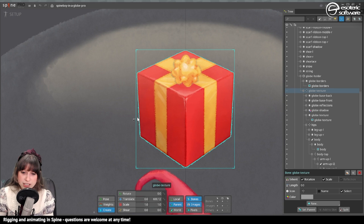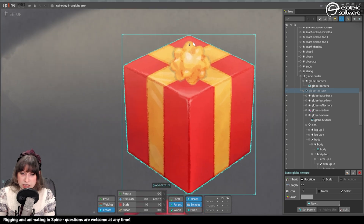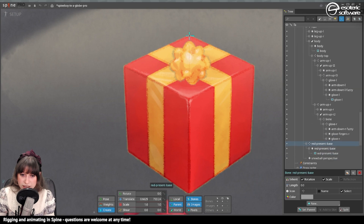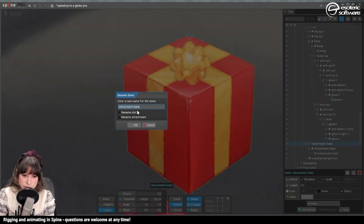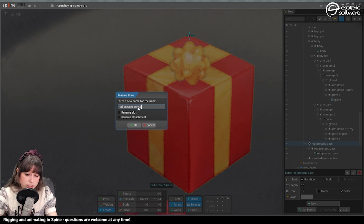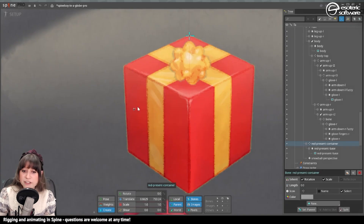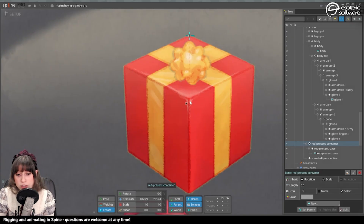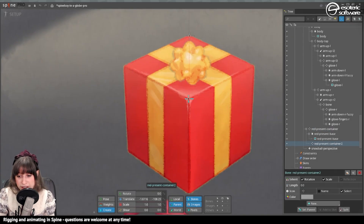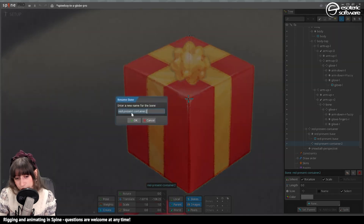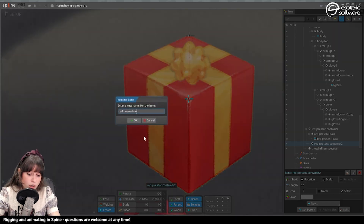I select my cube here and I create one first bone in the back to act as the container — I'll call this 'red present container.' Then I'll create a second bone on the front, on the tip, and I'll call this 'control.'